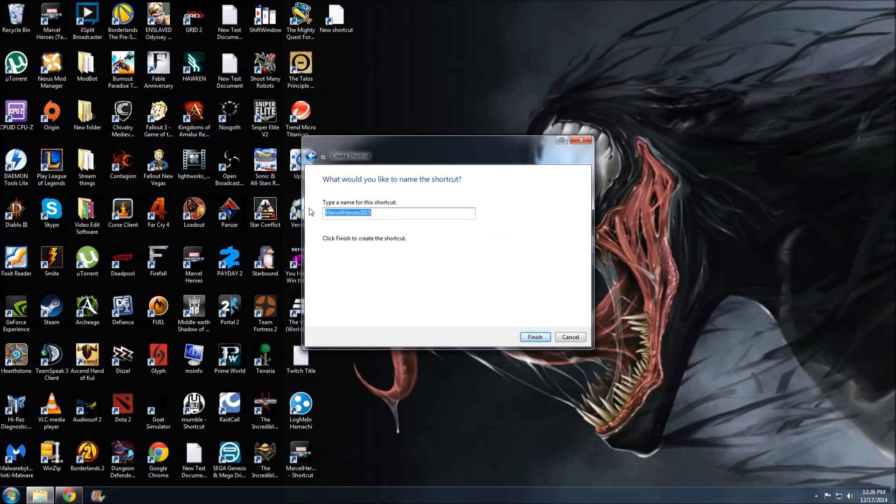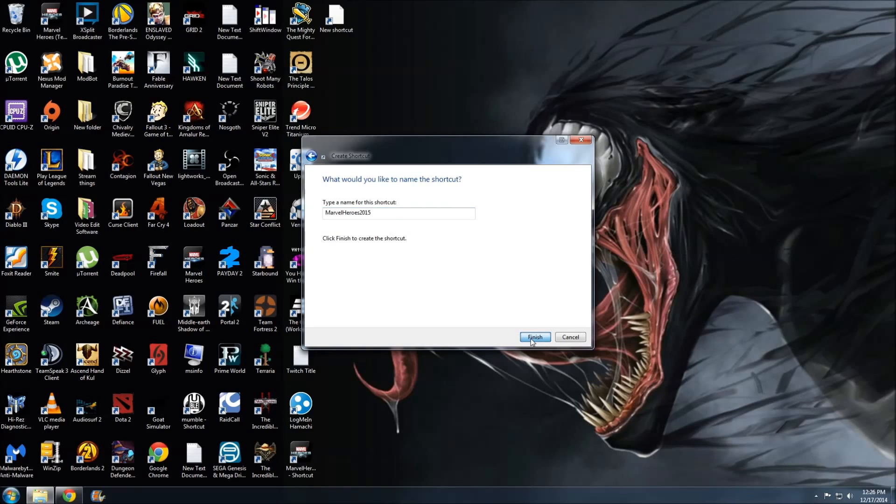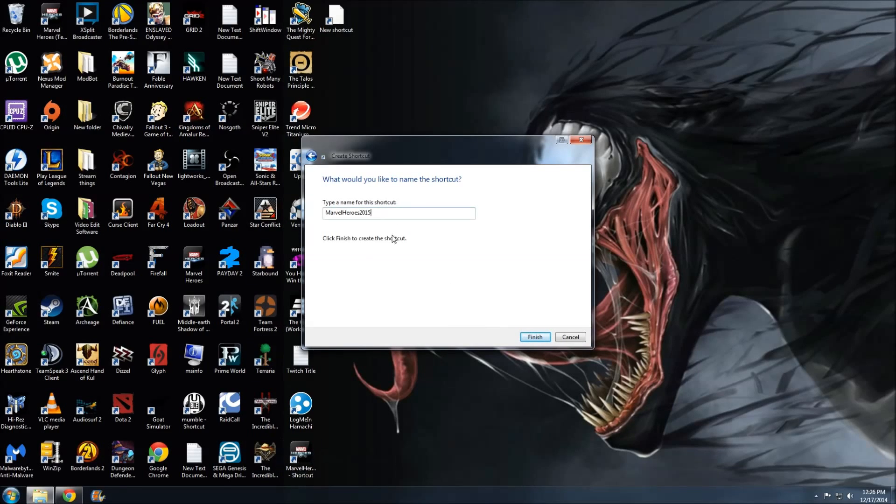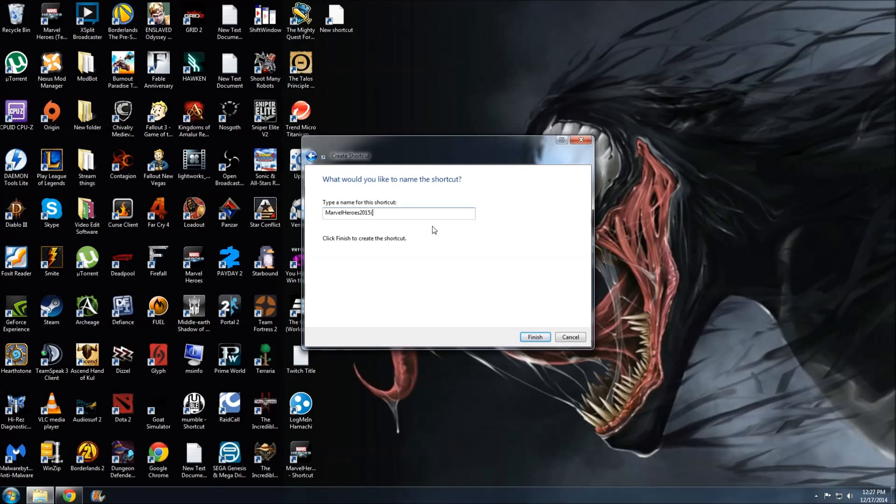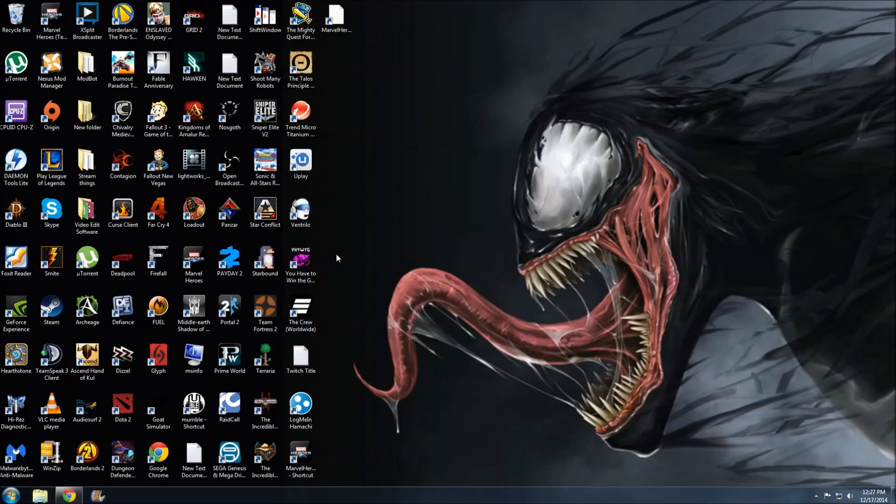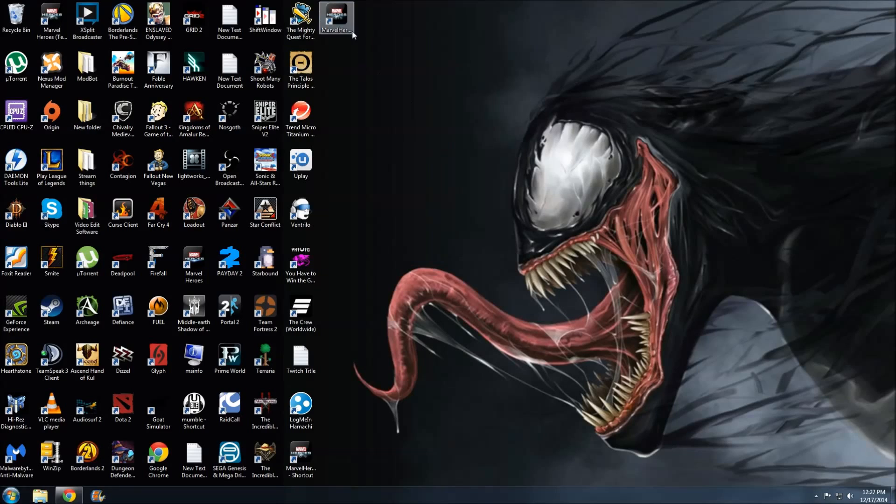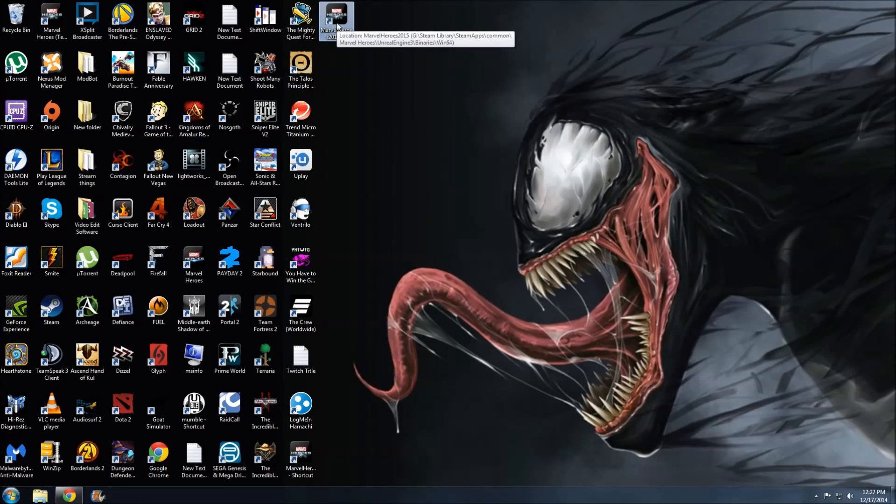Let's name it—we'll just call it Marvel Heroes 2015. I think I've got an extra shortcut, so I'm just going to add a 2 here and Finish. Now you're all done. You can use this shortcut to launch Marvel Heroes in the 64-bit version.